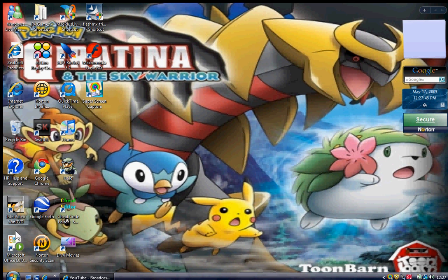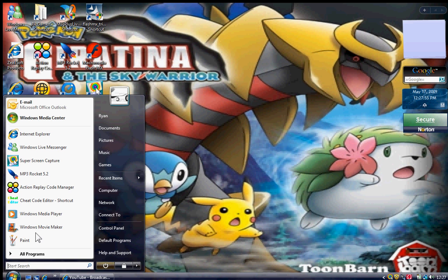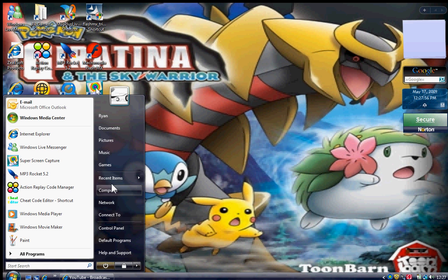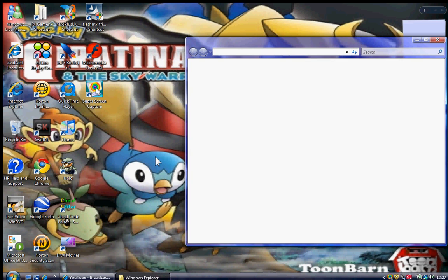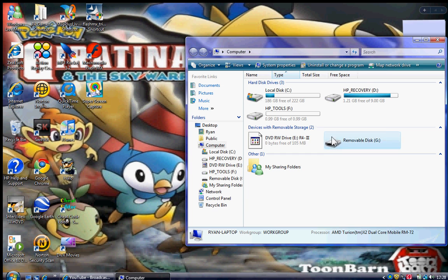First, open up anything on your PC — I'll just open up my iTunes. While that's loading, open up the computer and your R4DS.